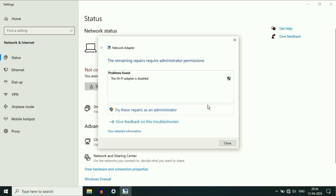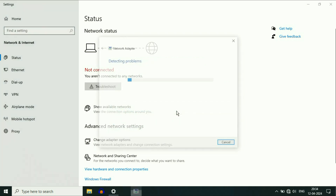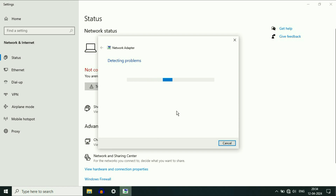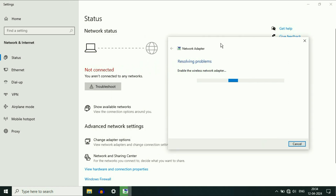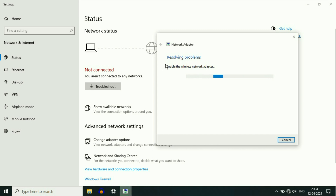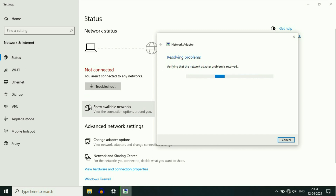This will try to identify and fix the errors. Here you can see a problem was found. After that, click on 'Try these repairs as an administrator' and click on this option. This will try to resolve the problem, and here you can see in the background the Wi-Fi icons are showing.